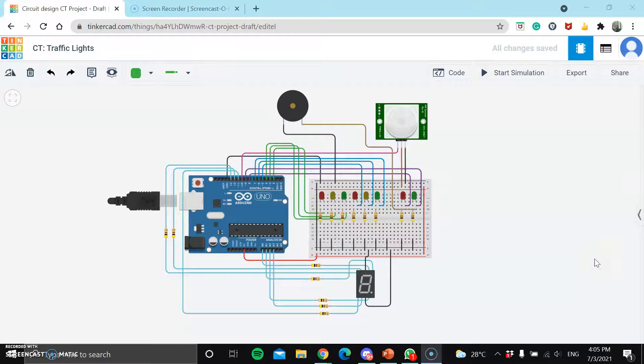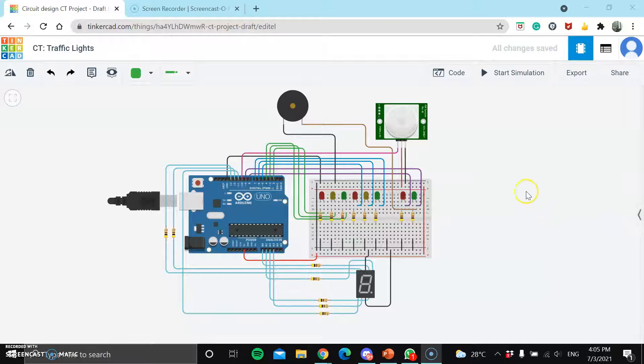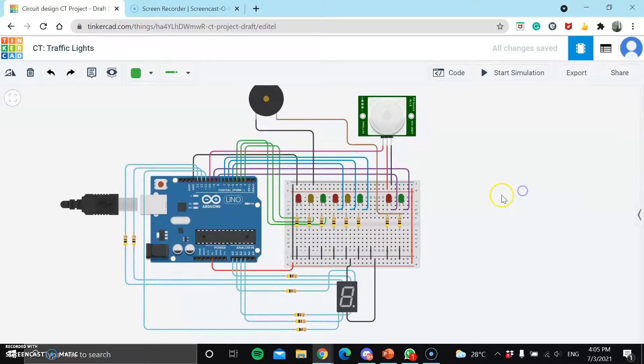Hi guys! For today, I'll be doing the traffic light Tinkercad project using the Arduino board.